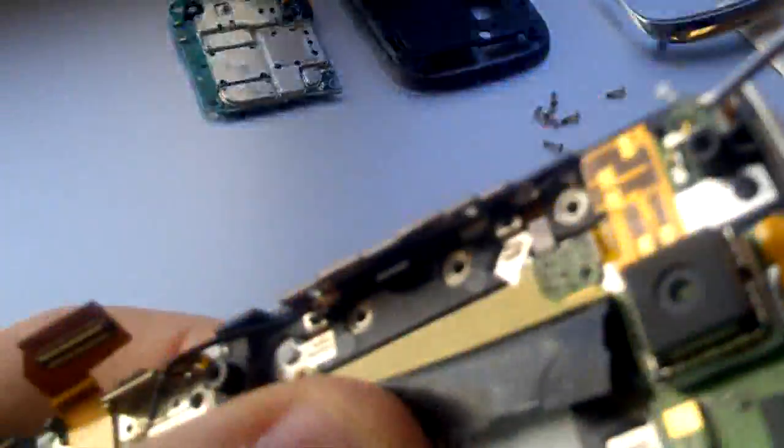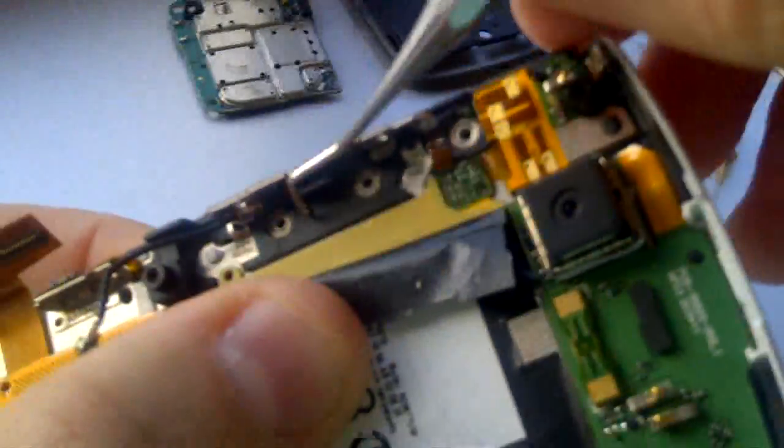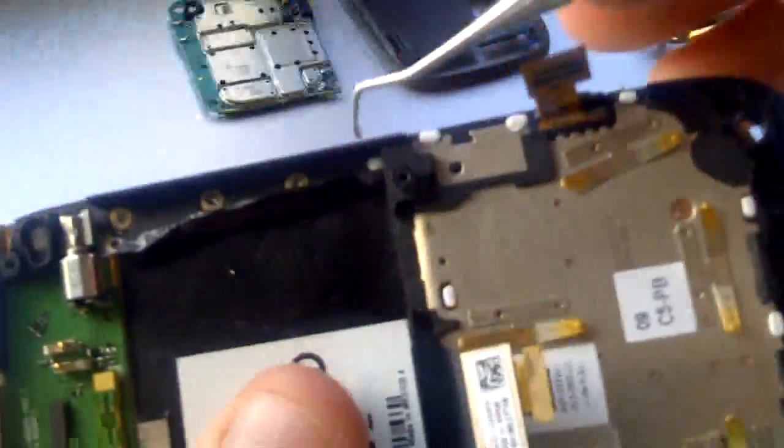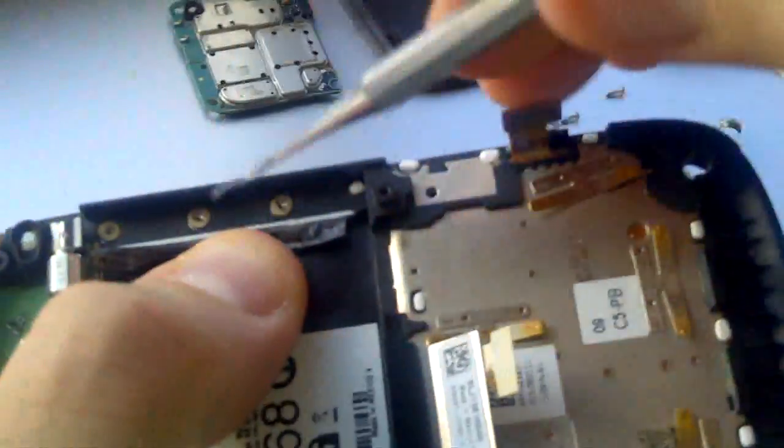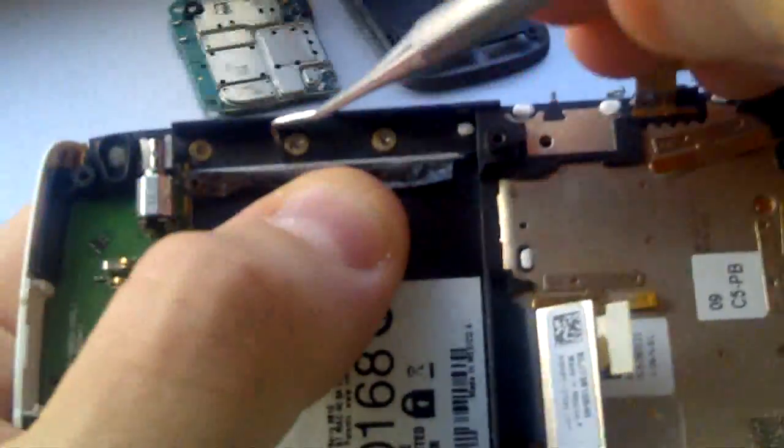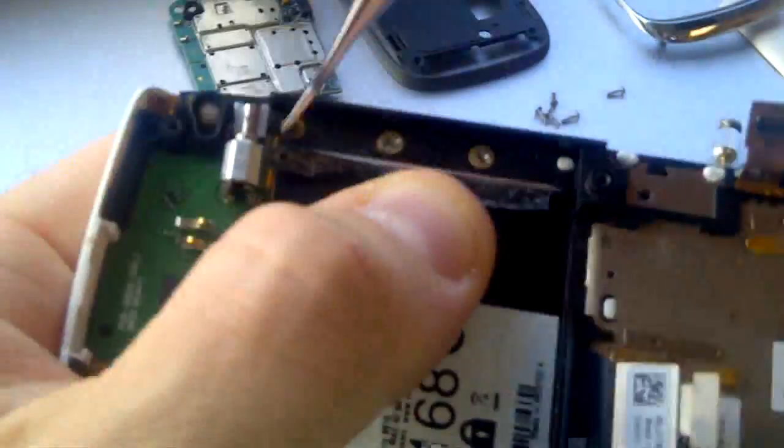But if you are opening the phone for the first time, you will not be able to open these screws without using the right screwdriver to apply a good amount of force.